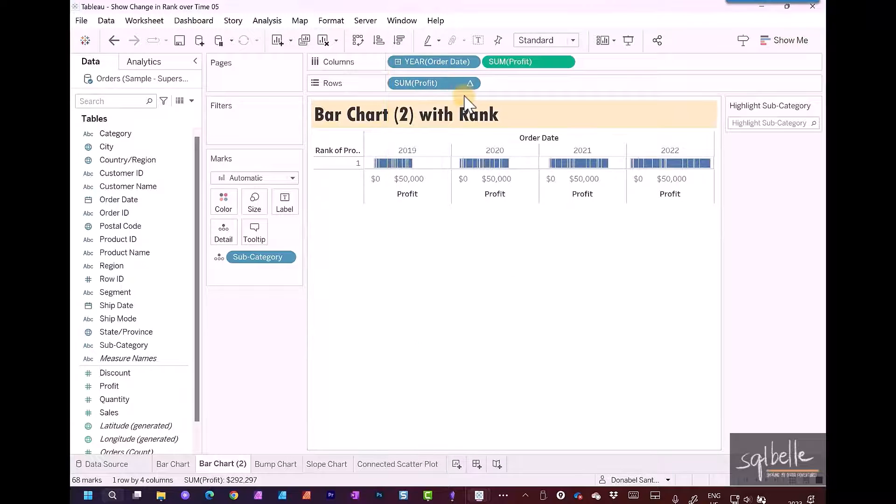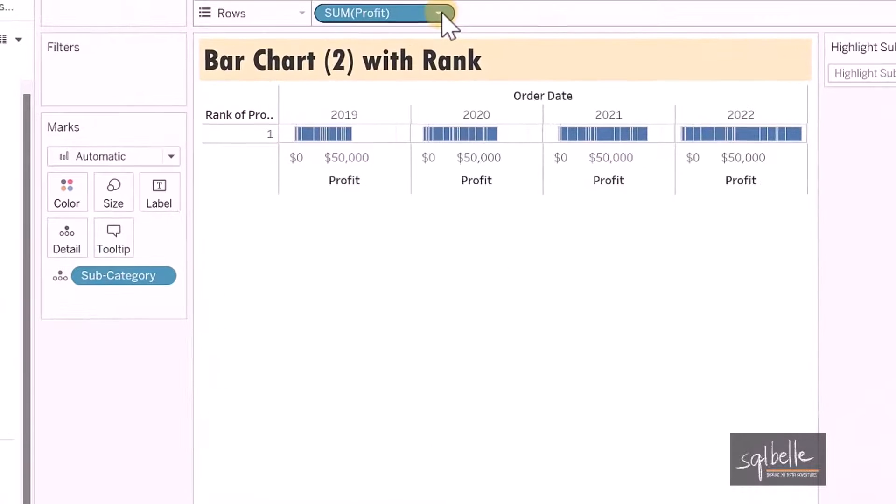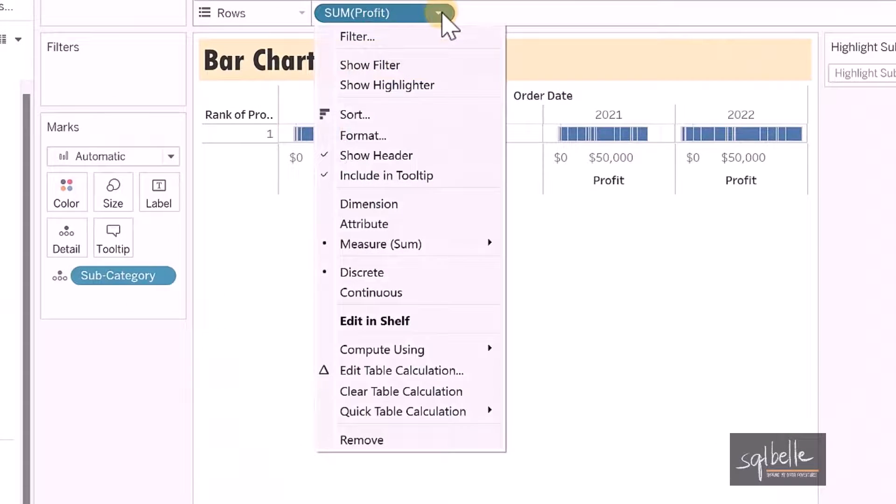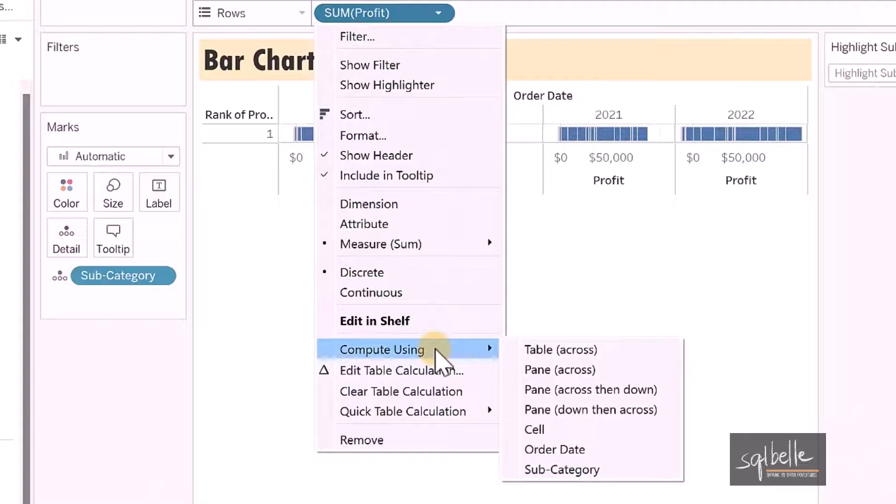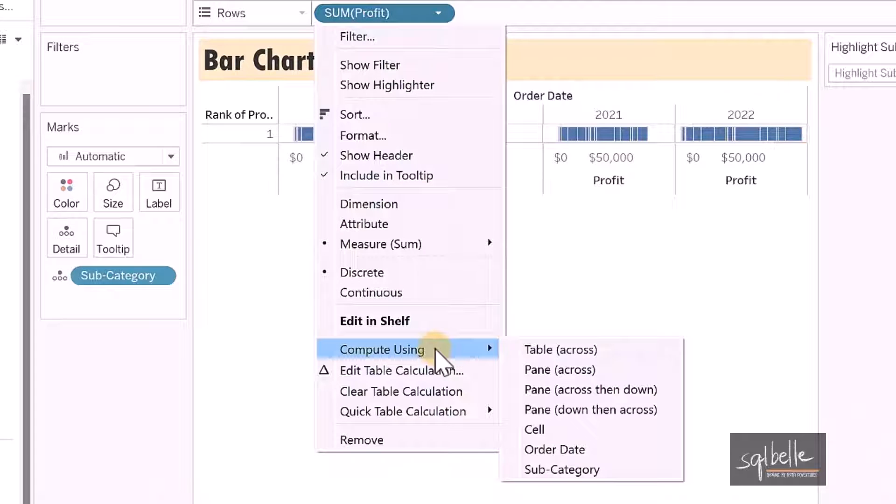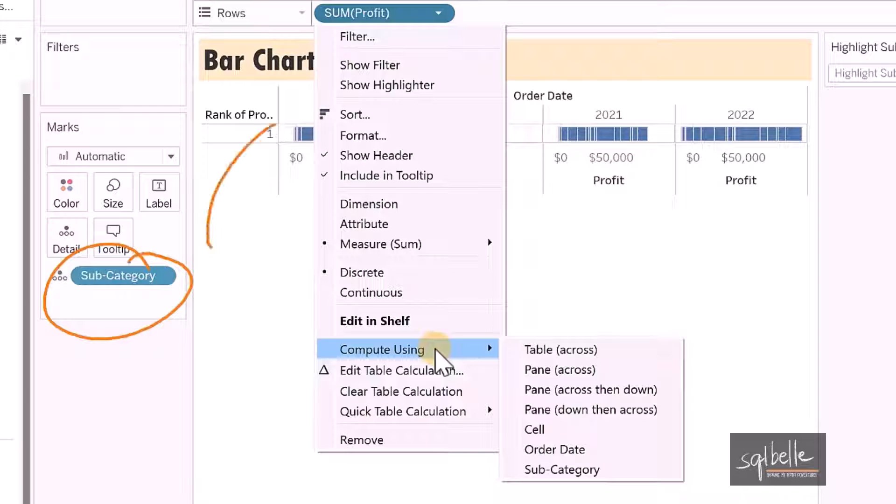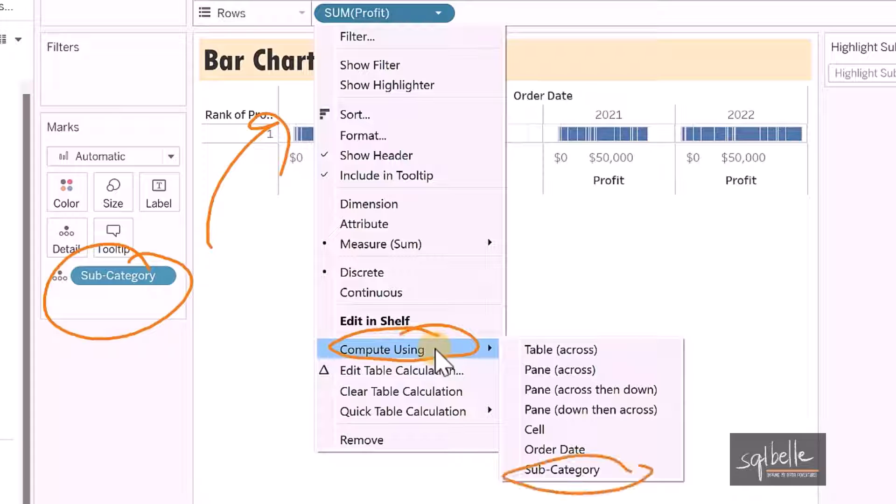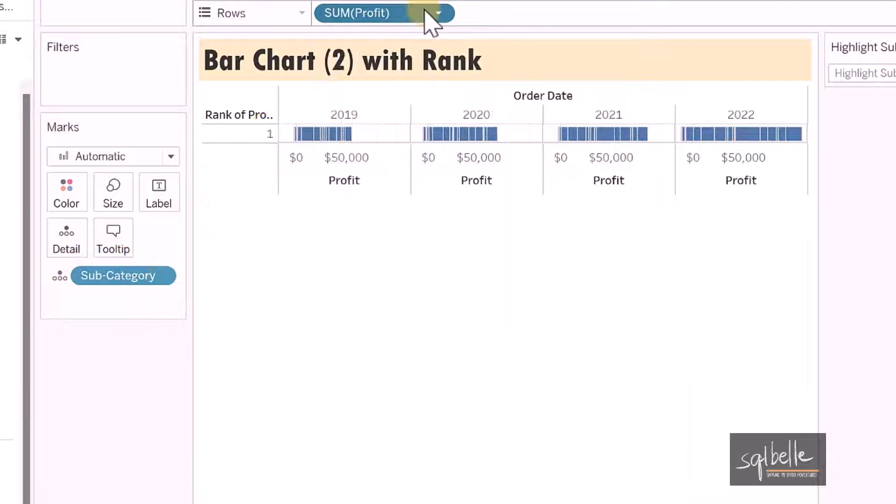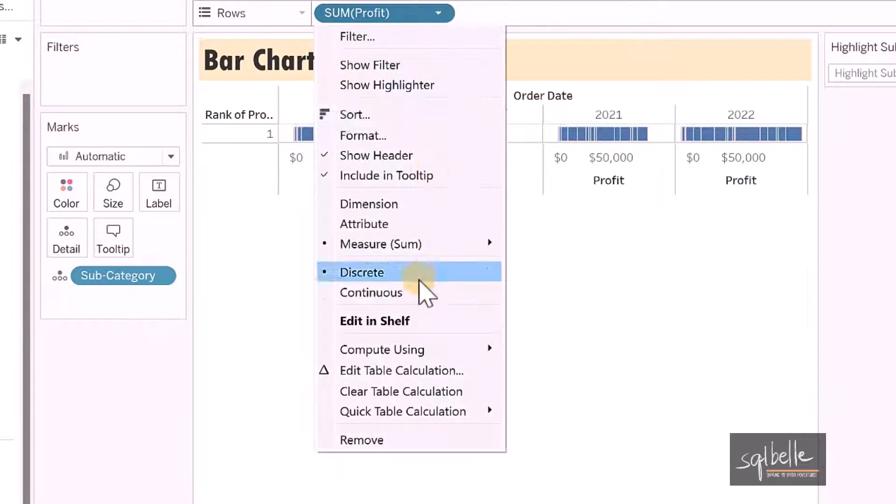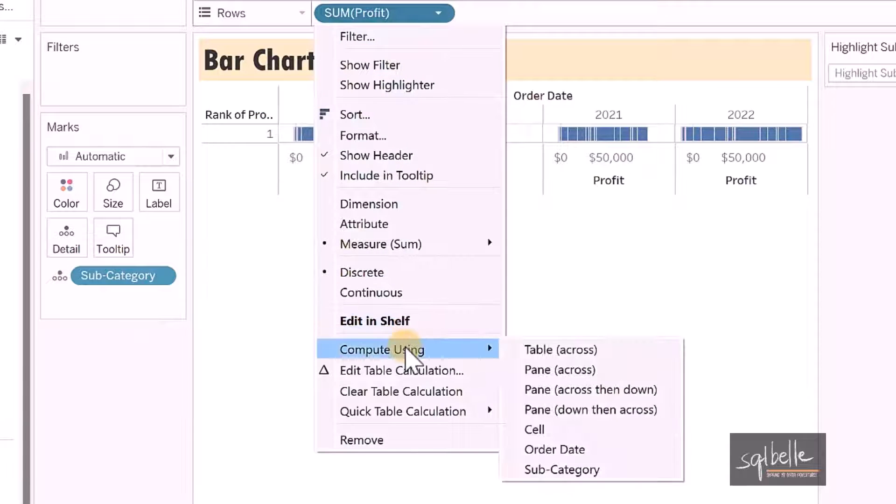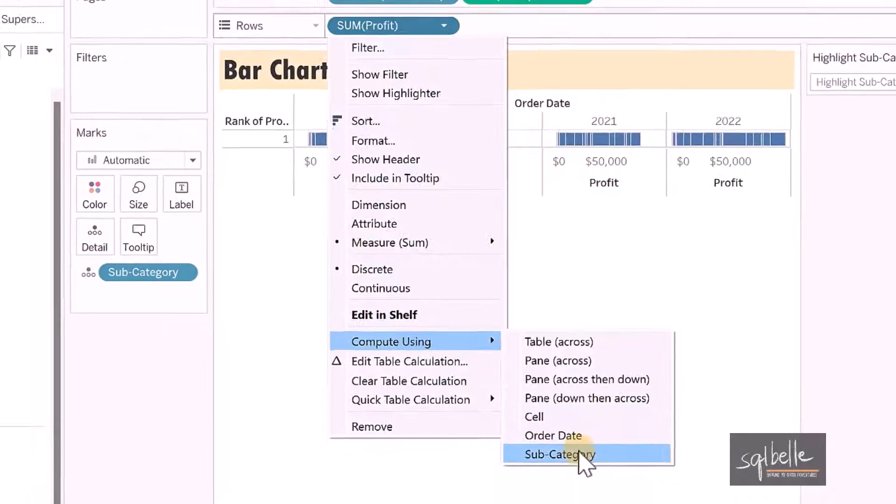On the pill that has rank, click on the dropdown and find Compute Using. Right now, the ranking we want is the subcategory for a specific year. Therefore, the choice we need to make is compute using subcategory. The direction will be the subcategory, that's what we're ranking in a specific year. Let's select Compute Using, subcategory.